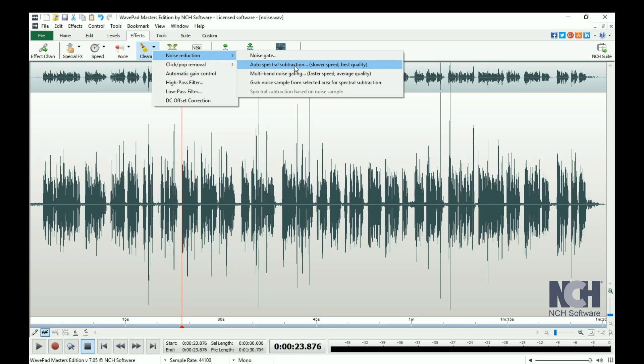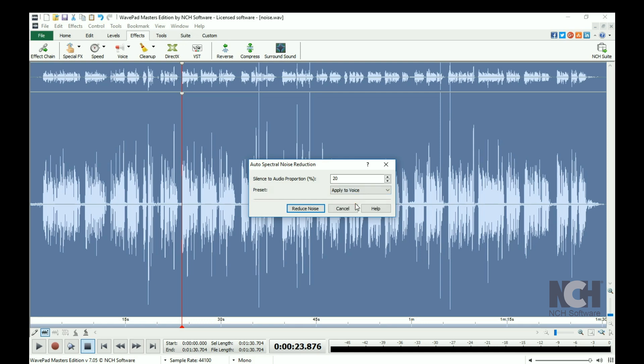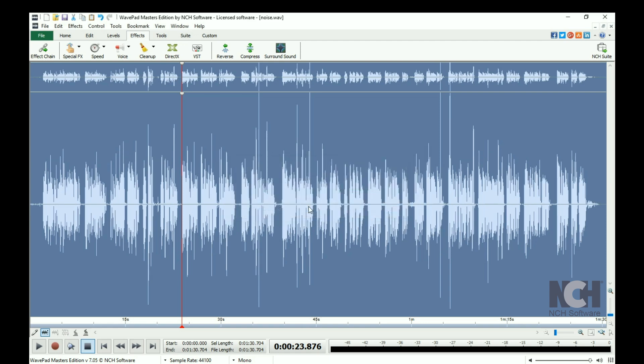Either adjust the audio proportion percentage or select a preset from the drop-down menu that best fits the audio you are working with. Click Reduce Noise and listen to your file after the Spectral Subtraction has completed.